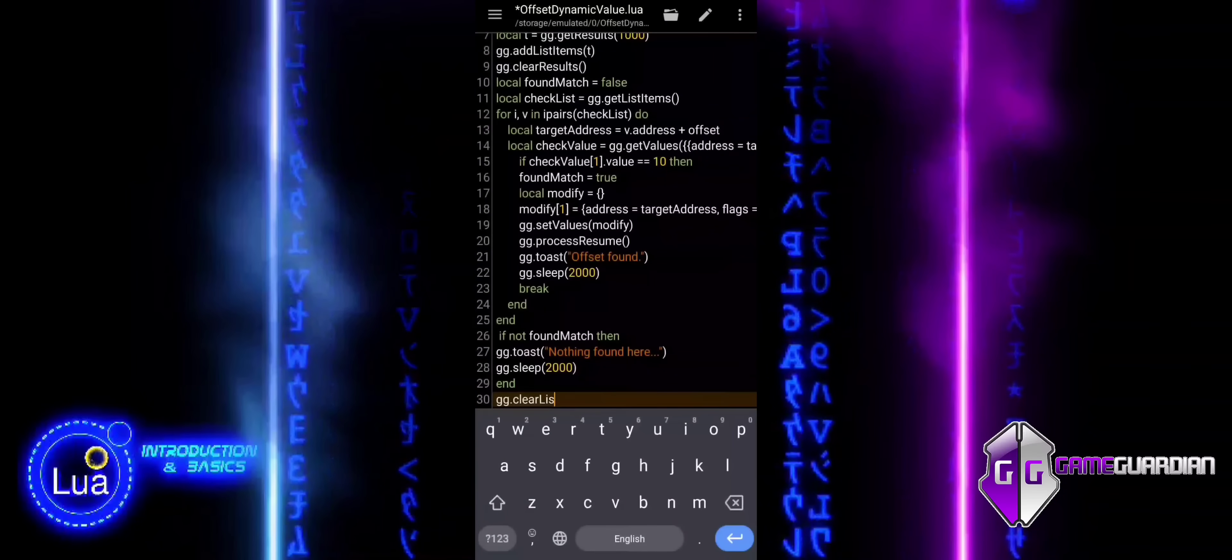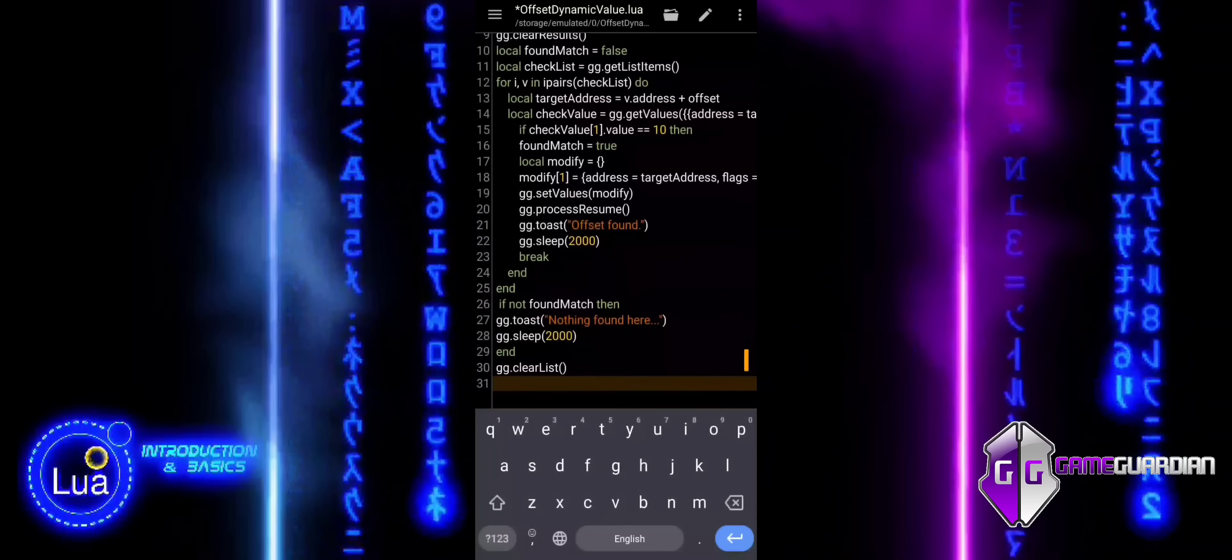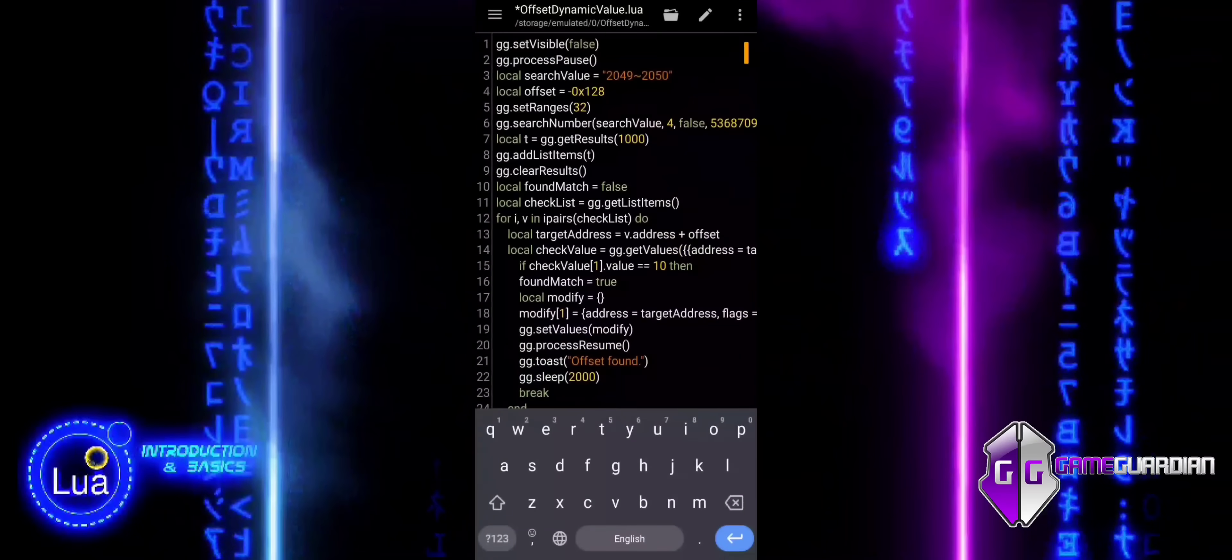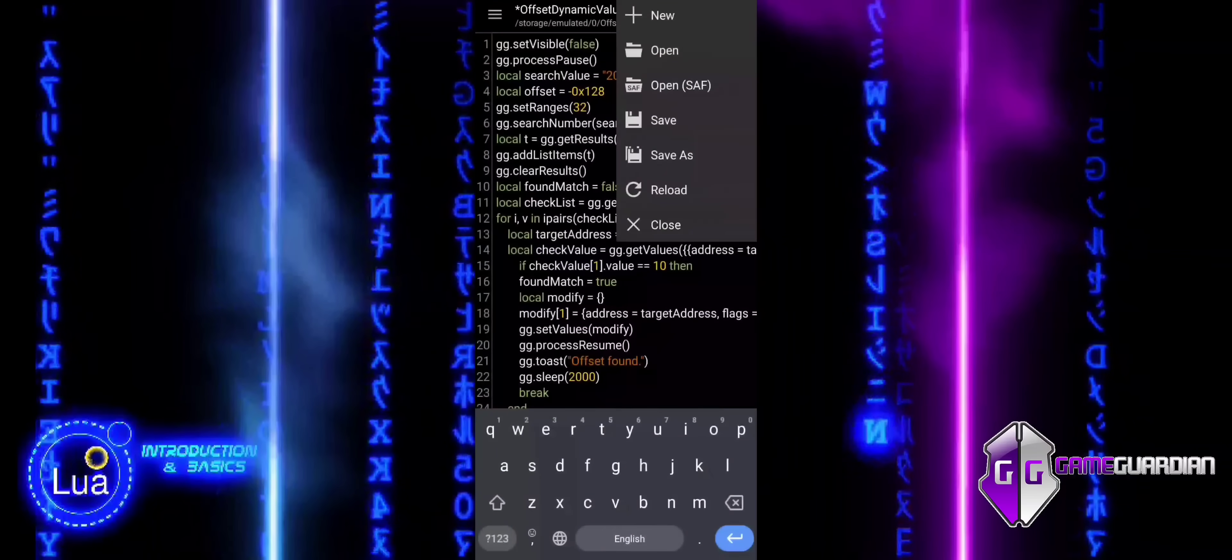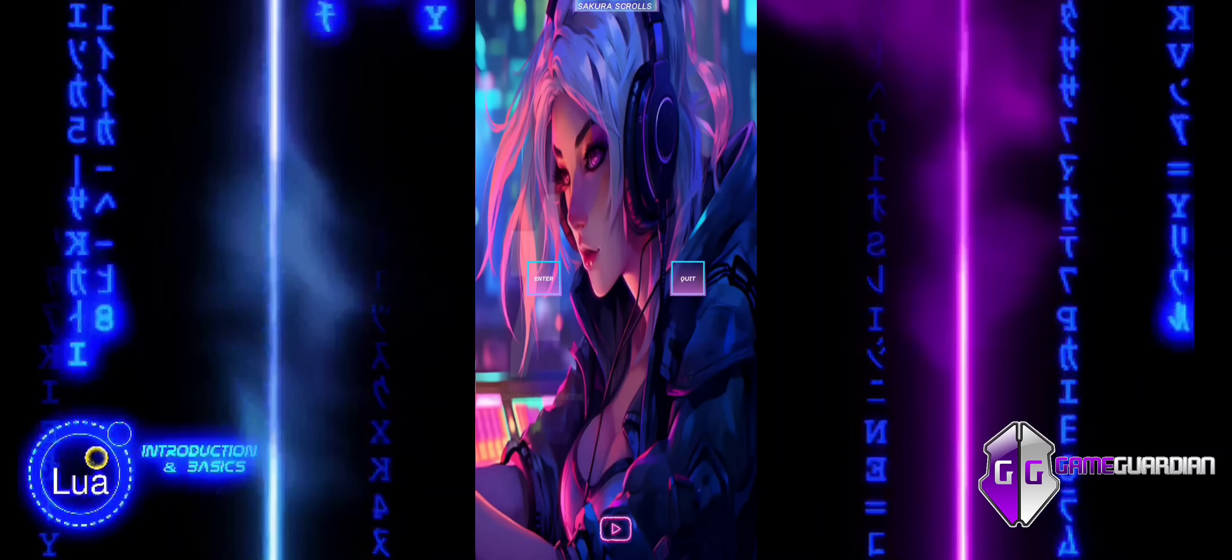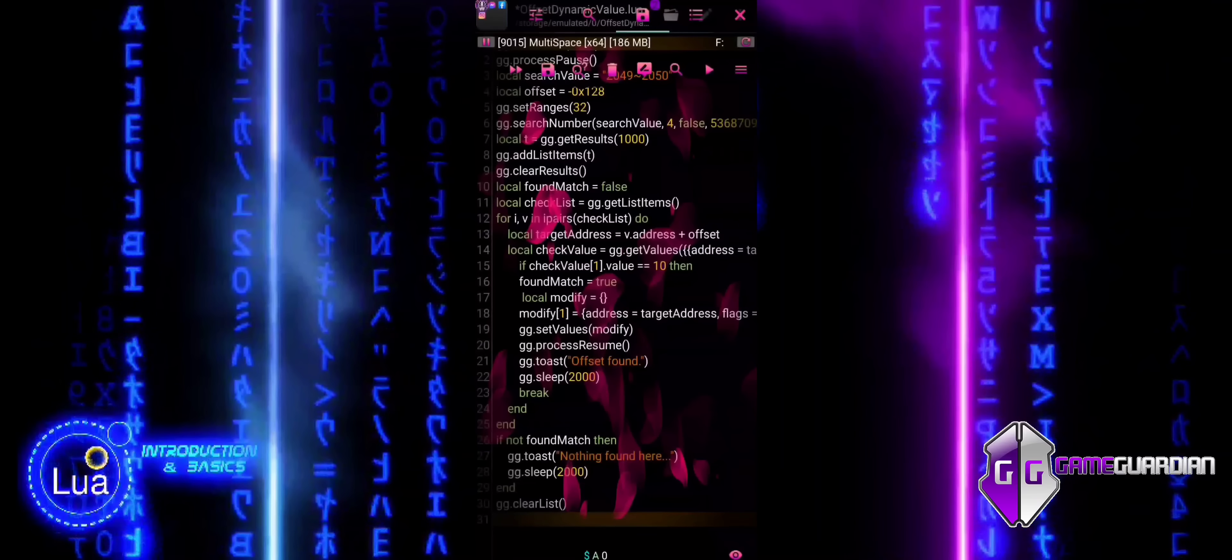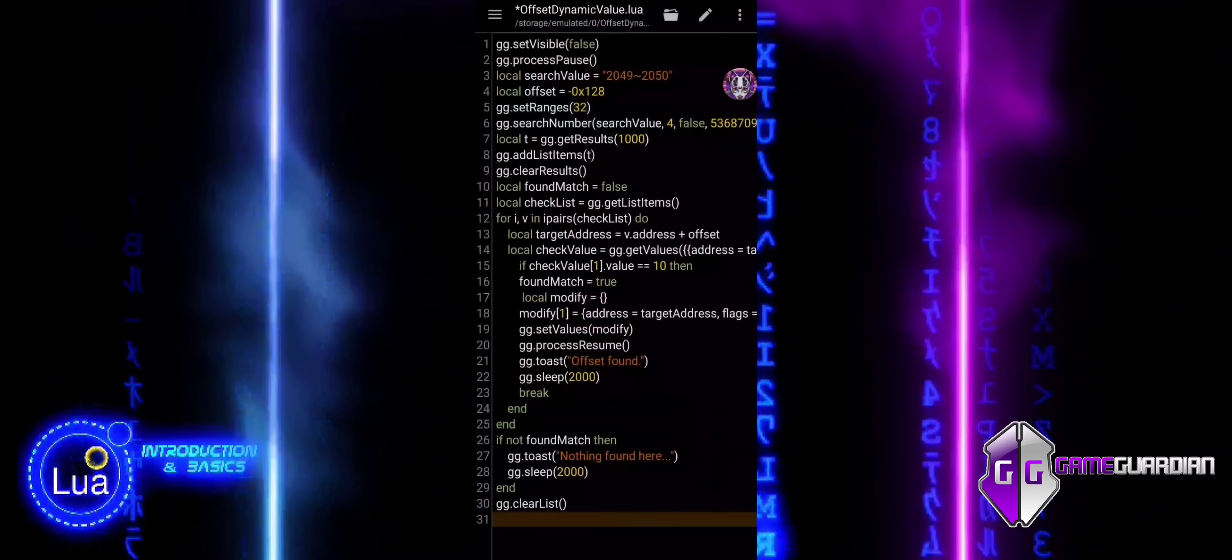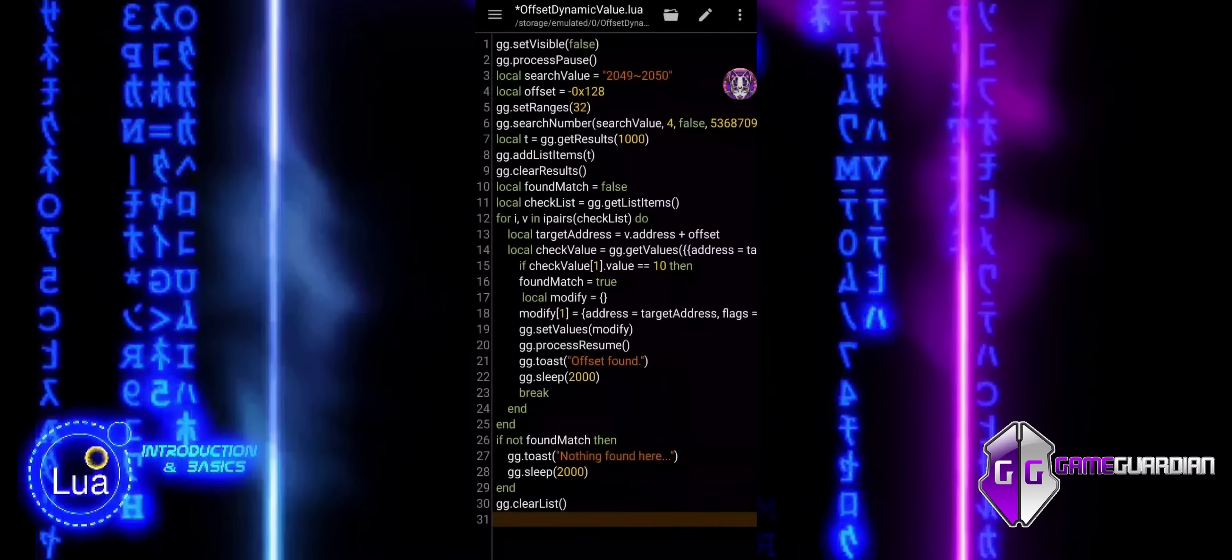The script demonstrates a solution for searching a dynamic value in memory, applying an offset, and modifying the value when found. It efficiently handles cases where the reference value shifts dynamically, utilizing GameGuardian's powerful functions to locate, modify, and clean up after the process.